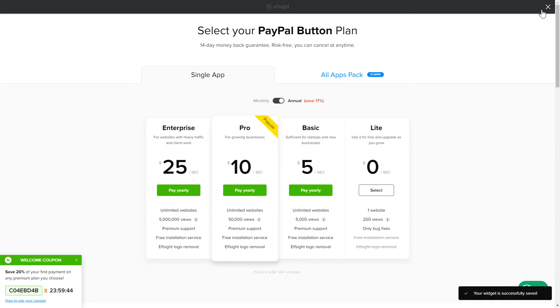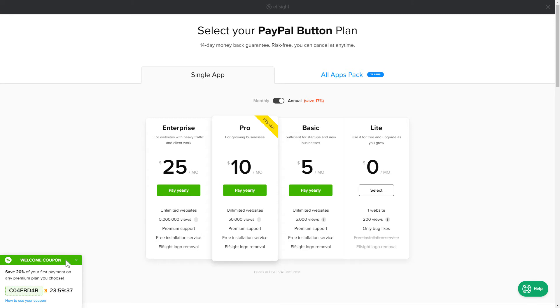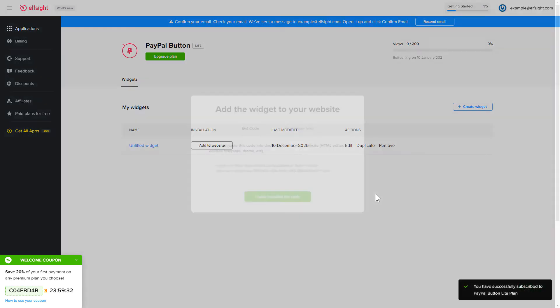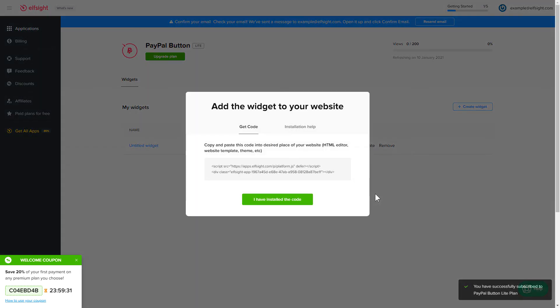The next step is to choose your subscription plan. You're very welcome to start with Lite, but keep in mind that your 20% discount is valid only for 24 hours. Click on the code to copy it and go to your website's admin panel.